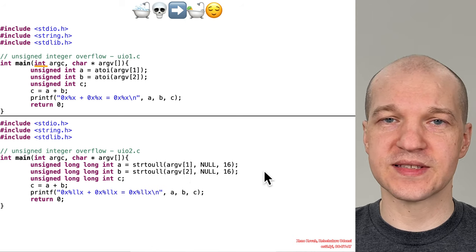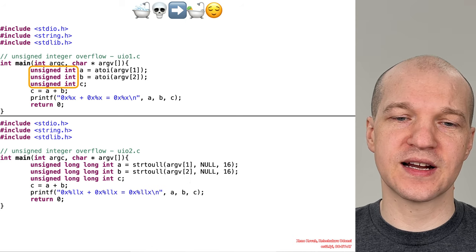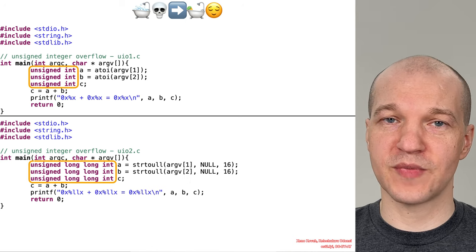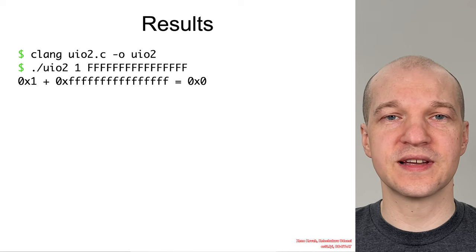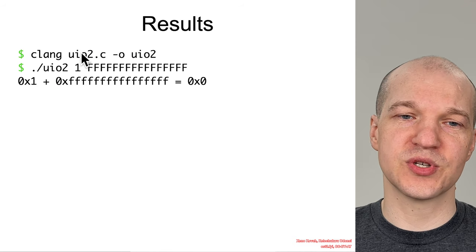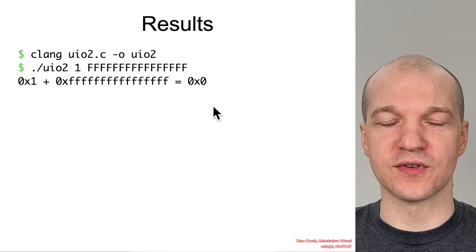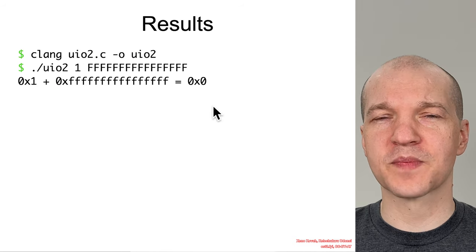Obviously, this is not actually addressing the issue if the attacker can still control the input fully. In this scenario, the attacker is going to be able to provide 64-bit attacker-controlled inputs, and consequently, they can overflow just as well.